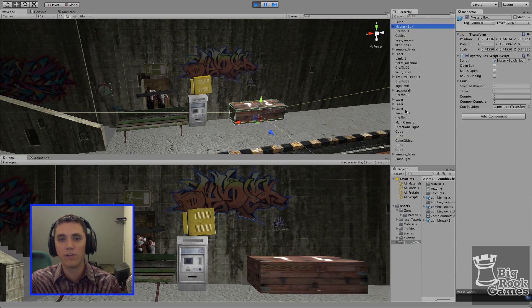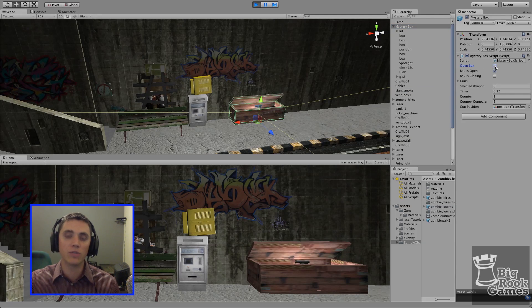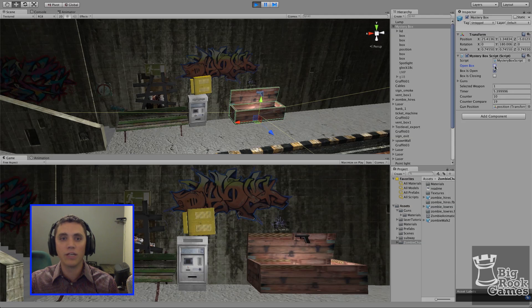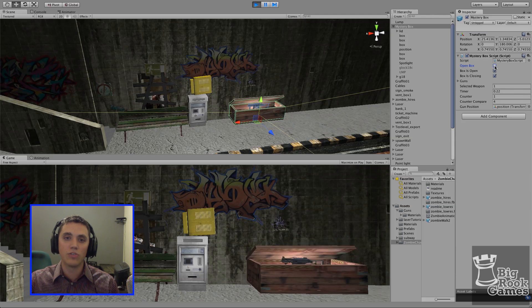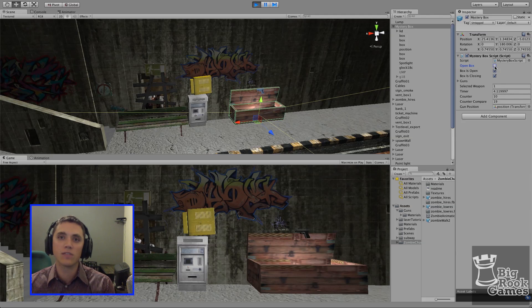Here I have the finished product of what we'll be building today. The box is made completely out of primitive cubes. When we open the box, it will randomize through the weapons in the script, select one, drop back down, and the box will close again. I'm going to start from scratch and show you how to build everything. All assets will be provided in a Unity package with the link down below.